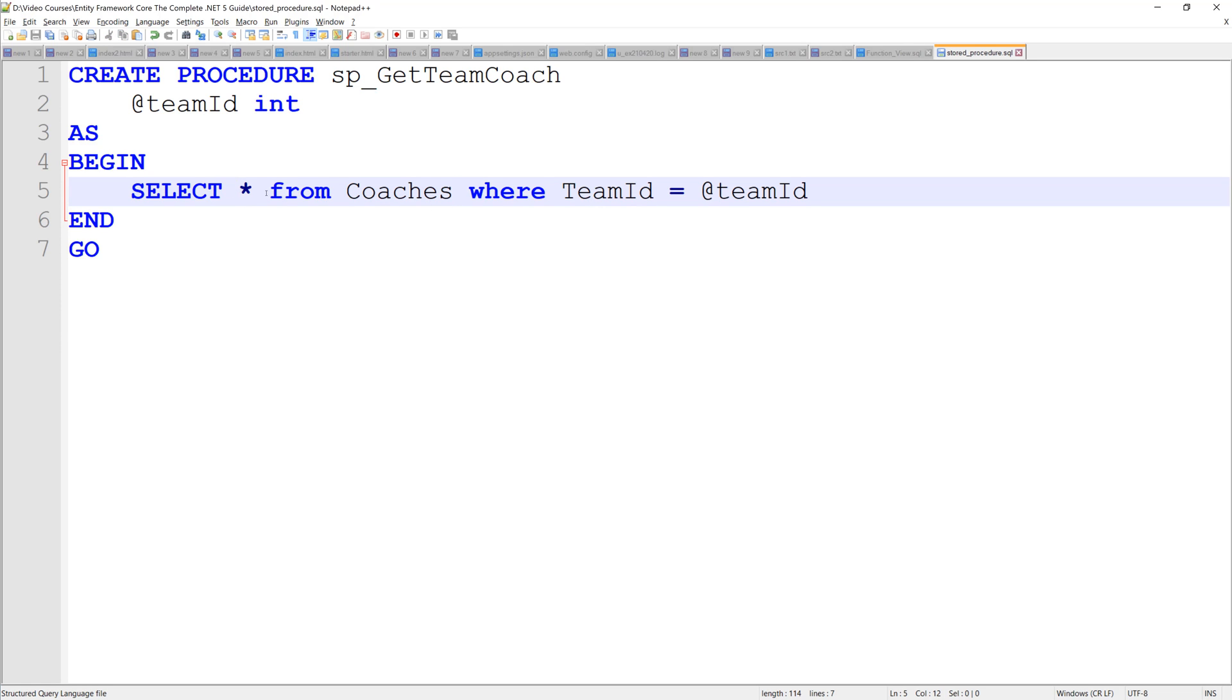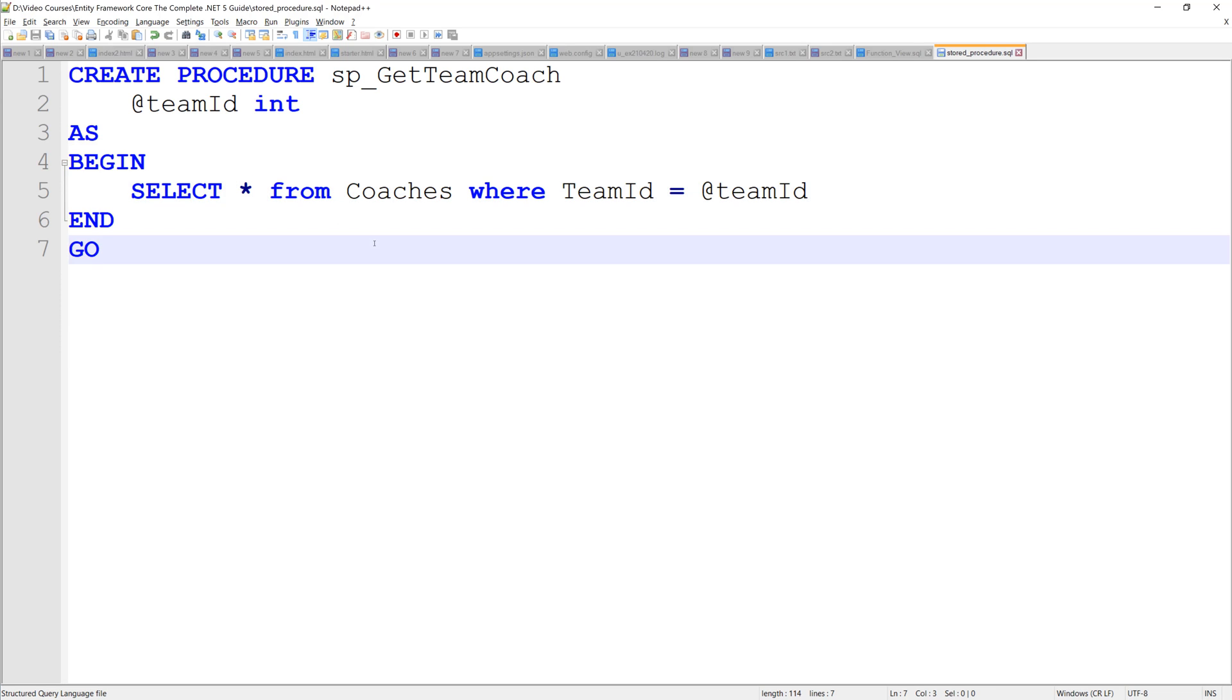Now, remember that when we're dealing with raw SQL, we have to return everything that corresponds with the matching entity type. So you can't just say name. If you're going to list them out, you have to list them out in the order of the column names with the same column names, no aliases or anything.